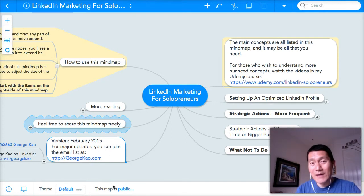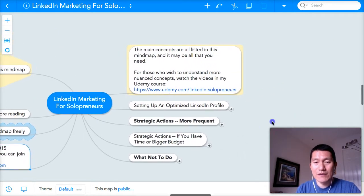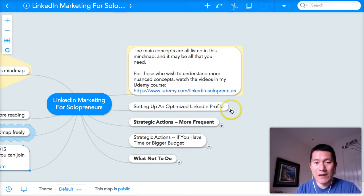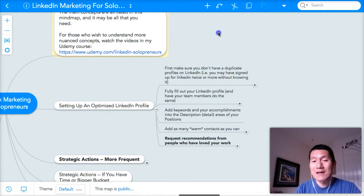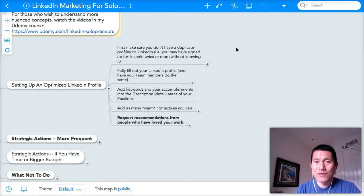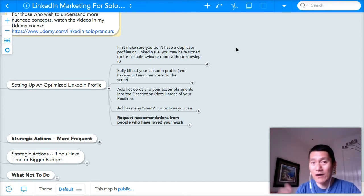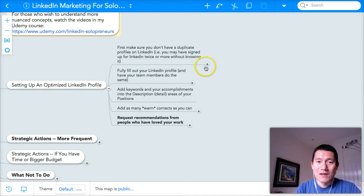Hi, this is George Cowell, and welcome back to the LinkedIn training. In the previous videos, we've been going over this part of the mind map — setting up an optimized LinkedIn profile so that some of the 300 million members on LinkedIn who are looking for someone like you to help them with a problem in their life, their business, etc., can find you. Let me make this mind map a little bigger.